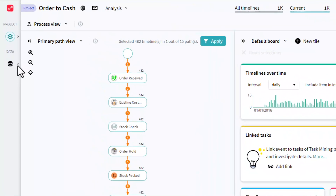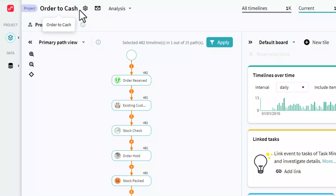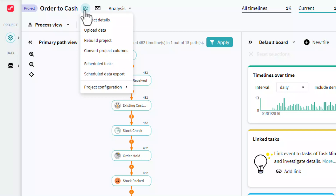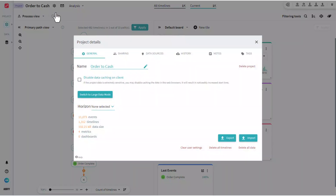Moving to the right, the name of the project is depicted here. Next to the project name, you see the context settings button. When you click on it, the project details can be seen. You can also open the same project details pop-up window by clicking on the name of the project.